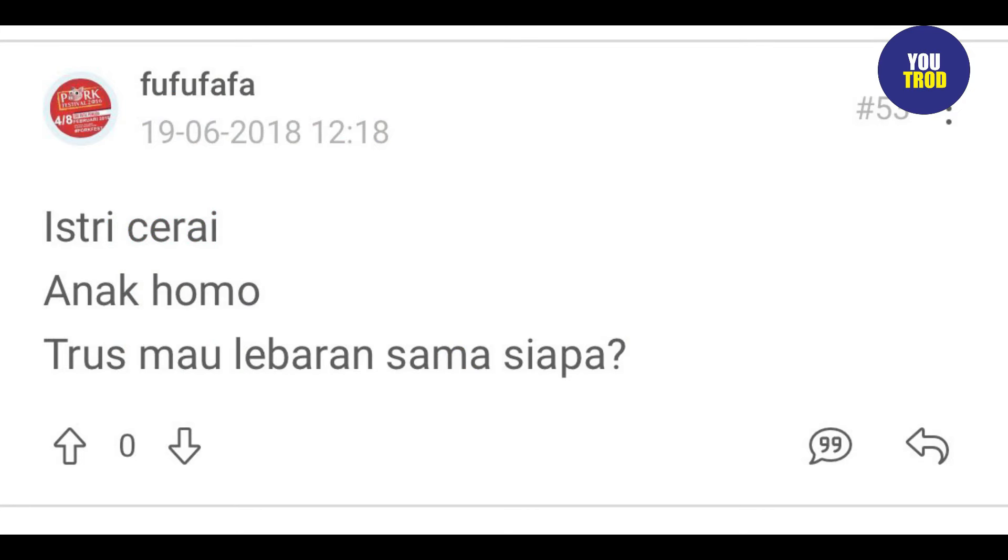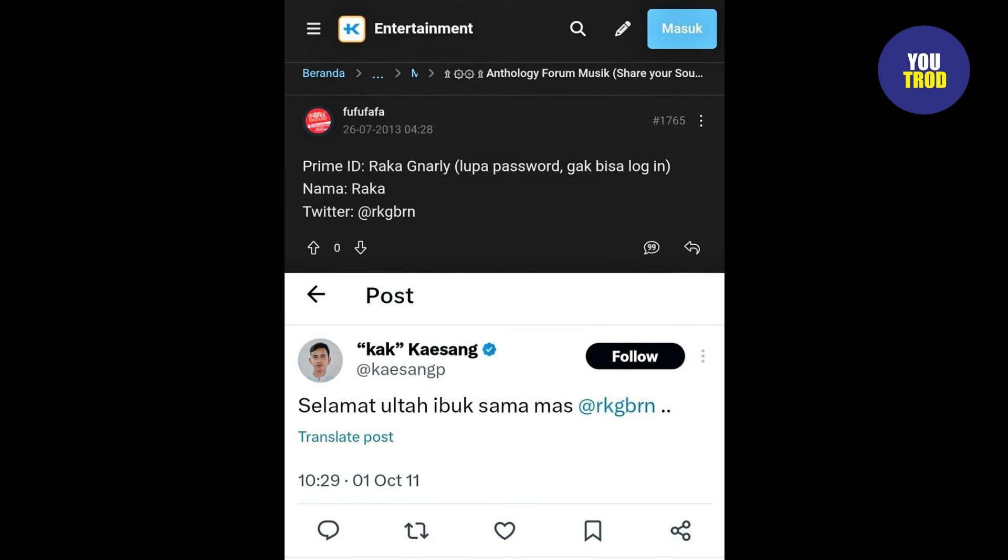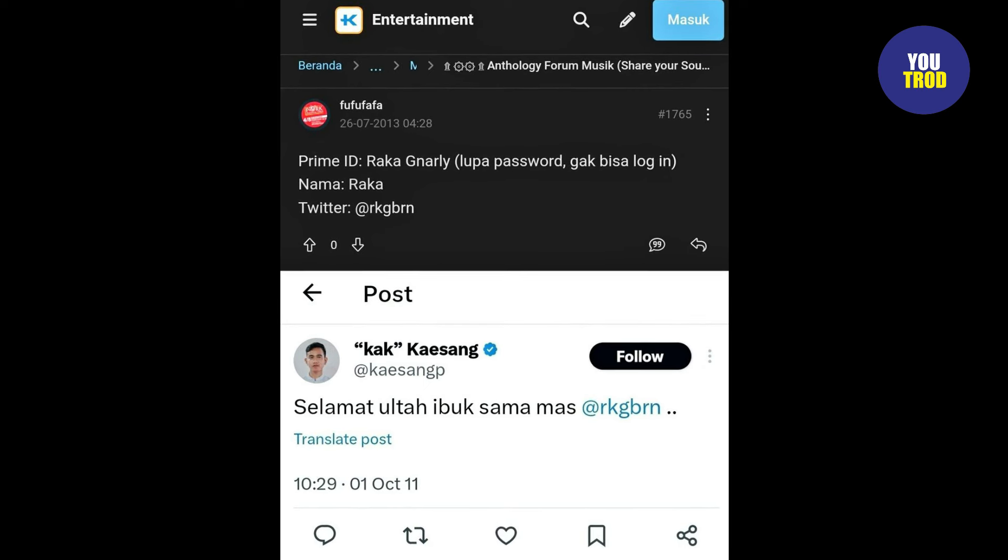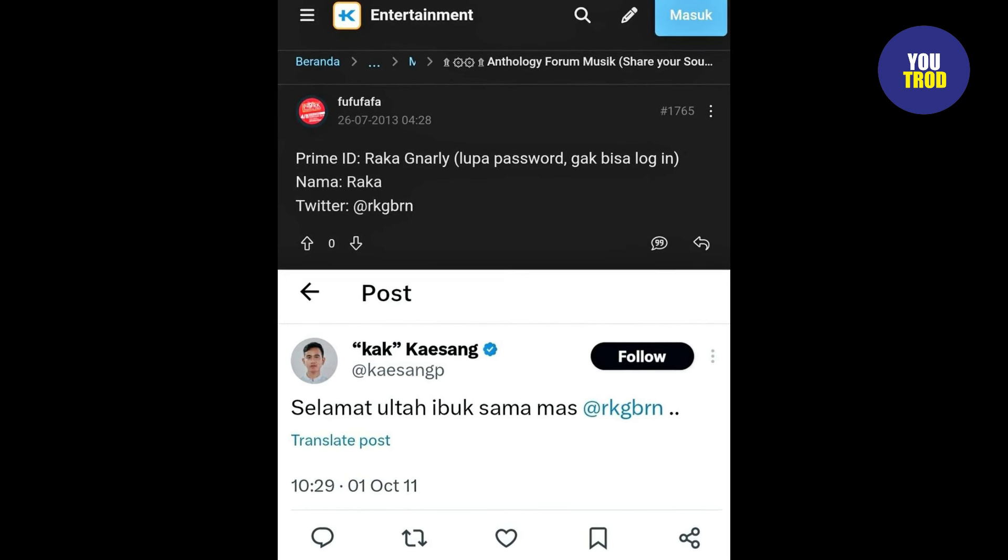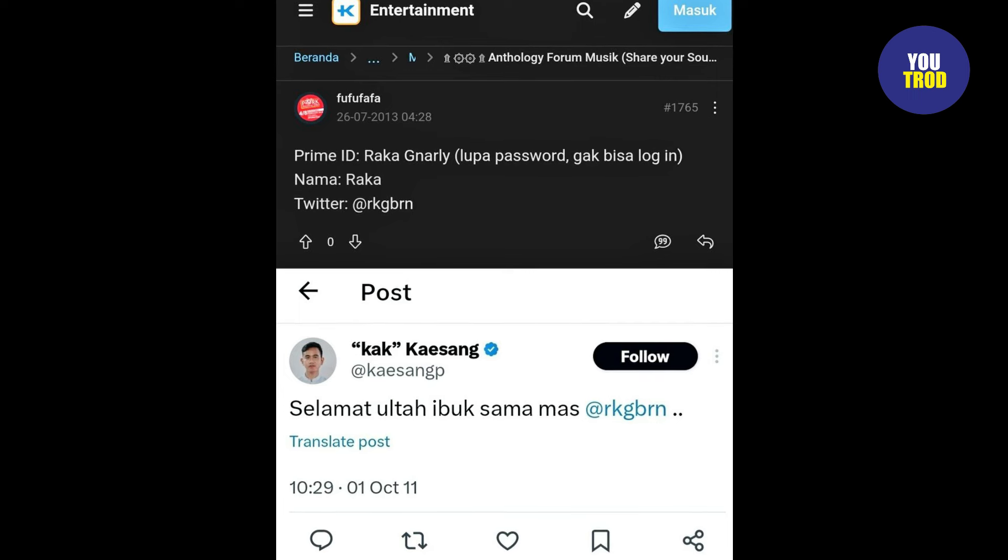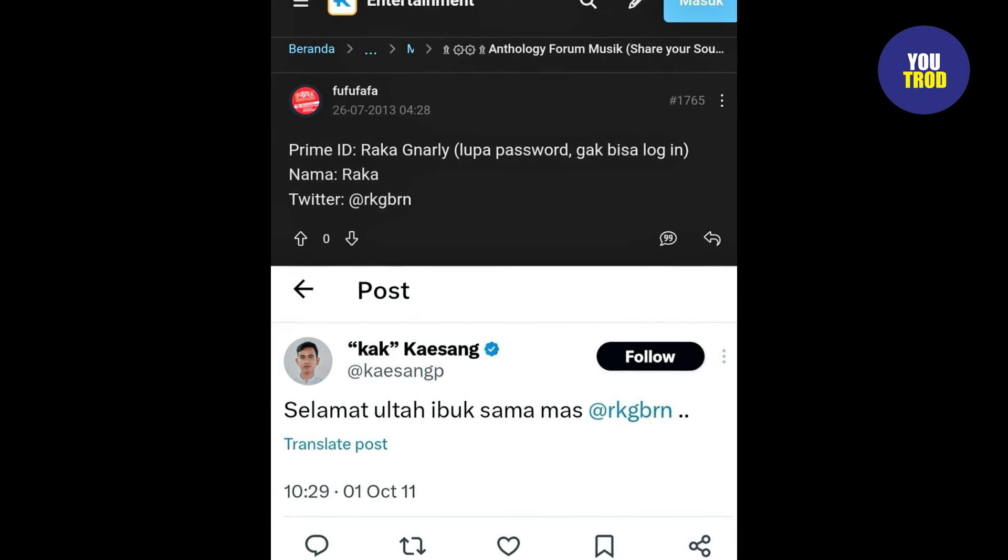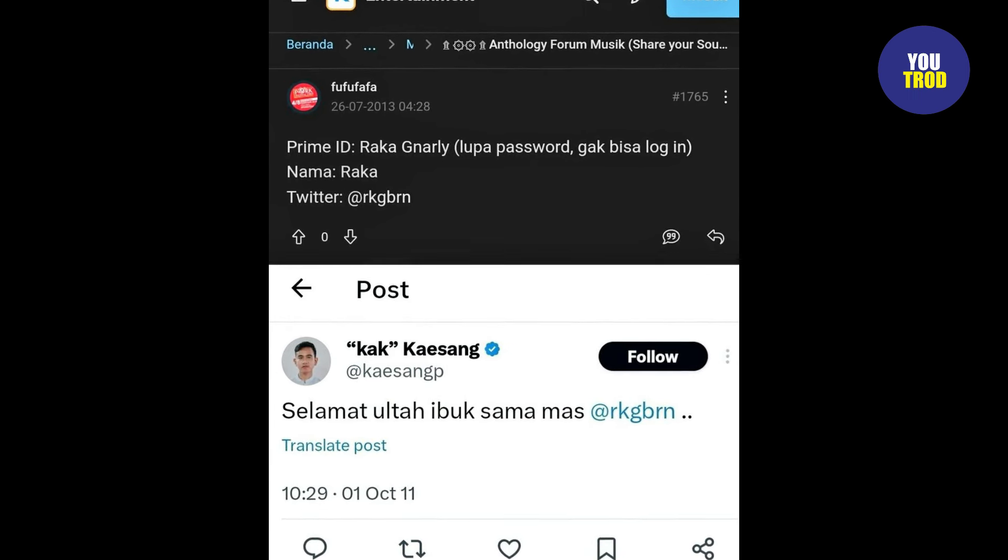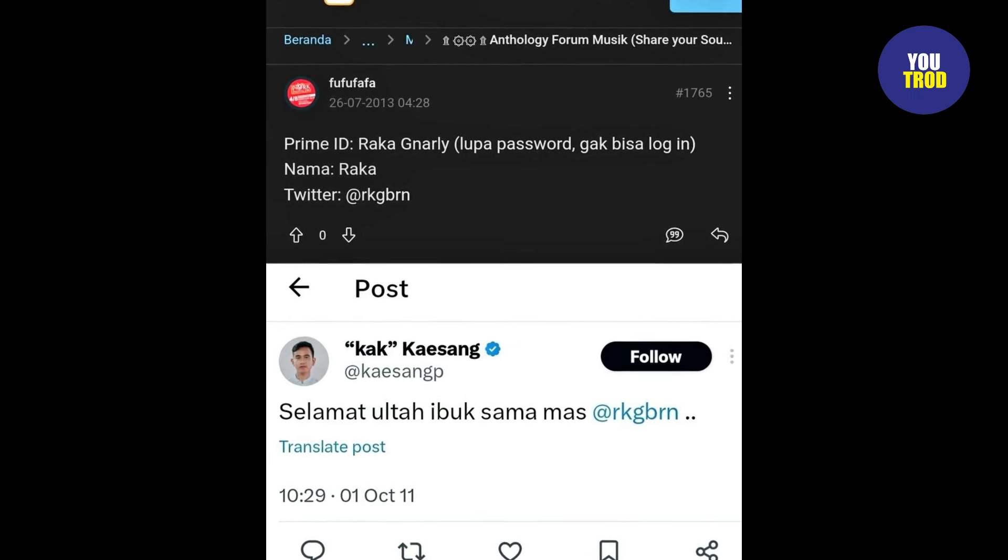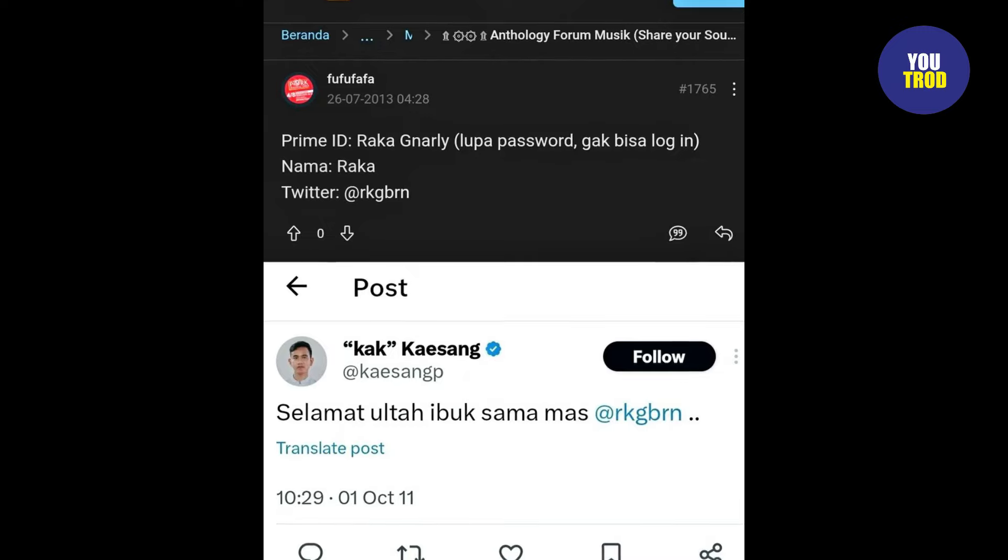Dalam cuitannya, netizen ini membeberkan nama akun X lawas milik putra sulung Jokowi tersebut. Hashtag RKGBRN adalah akun lama anaknya. Muliono, penyelam handal, tunjukkan skillmu. Setelah ditelusuri, akun RKGBRN yang diduga milik Gibran Rakabuming Raka ini sempat menerima mention dari akun X Kaesang Pangarep di tahun 2011 lalu.